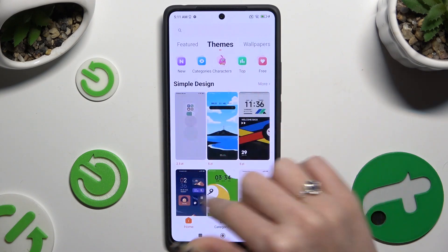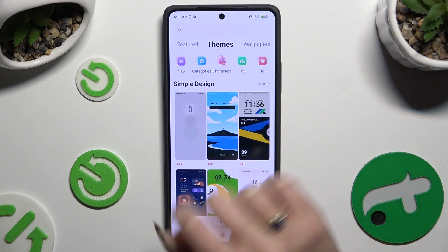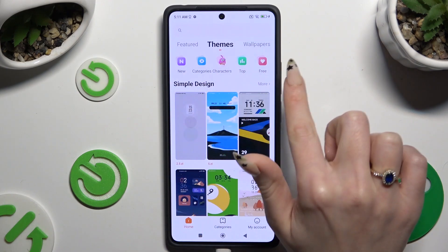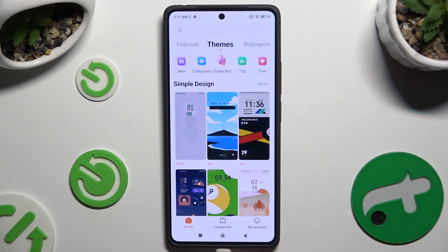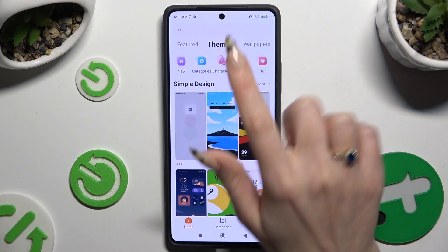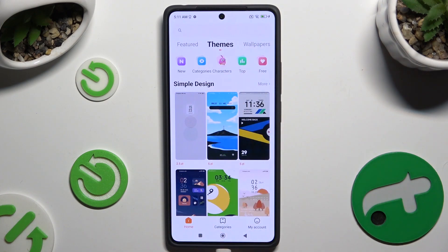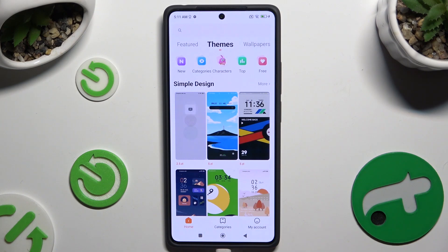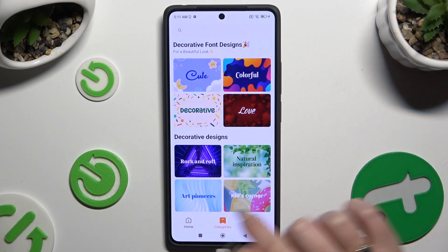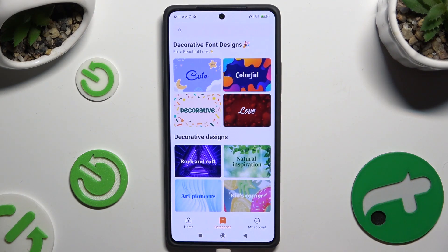Now you can select one of those themes — click on one of those options, or tap on the search bar and type in whatever you want. You can also select categories at the bottom, pick one of those, and find your theme there.